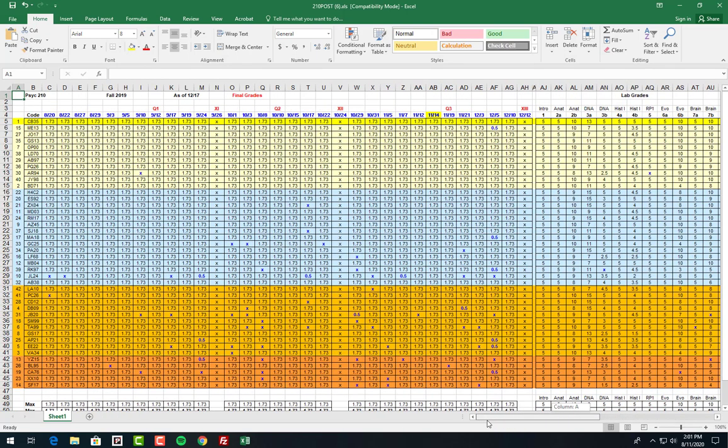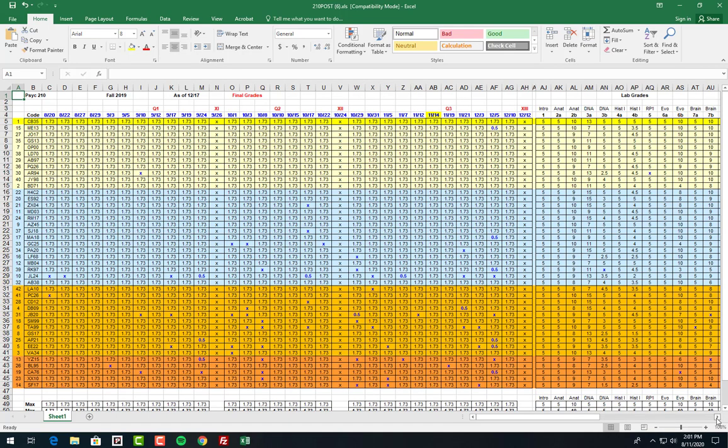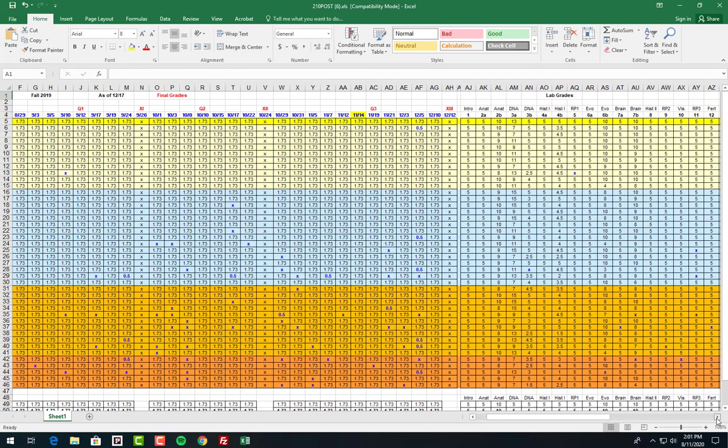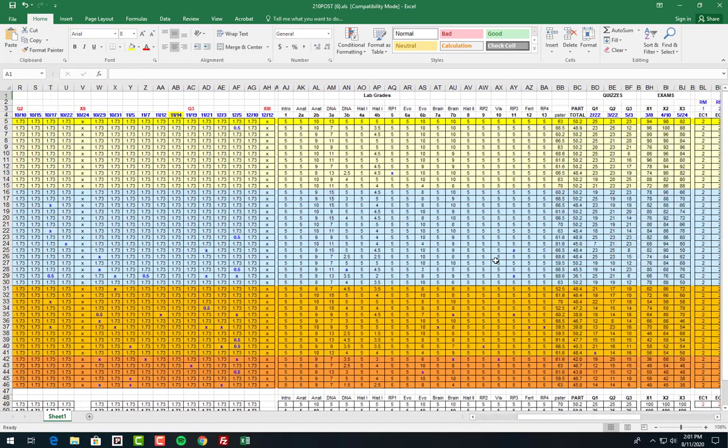Now the nice thing about this is you can keep track of your points as you go along. I will post grades as soon as I can. Some of the labs take longer to grade than others, but I like to get them done because I know you want to see your grade as soon as possible.